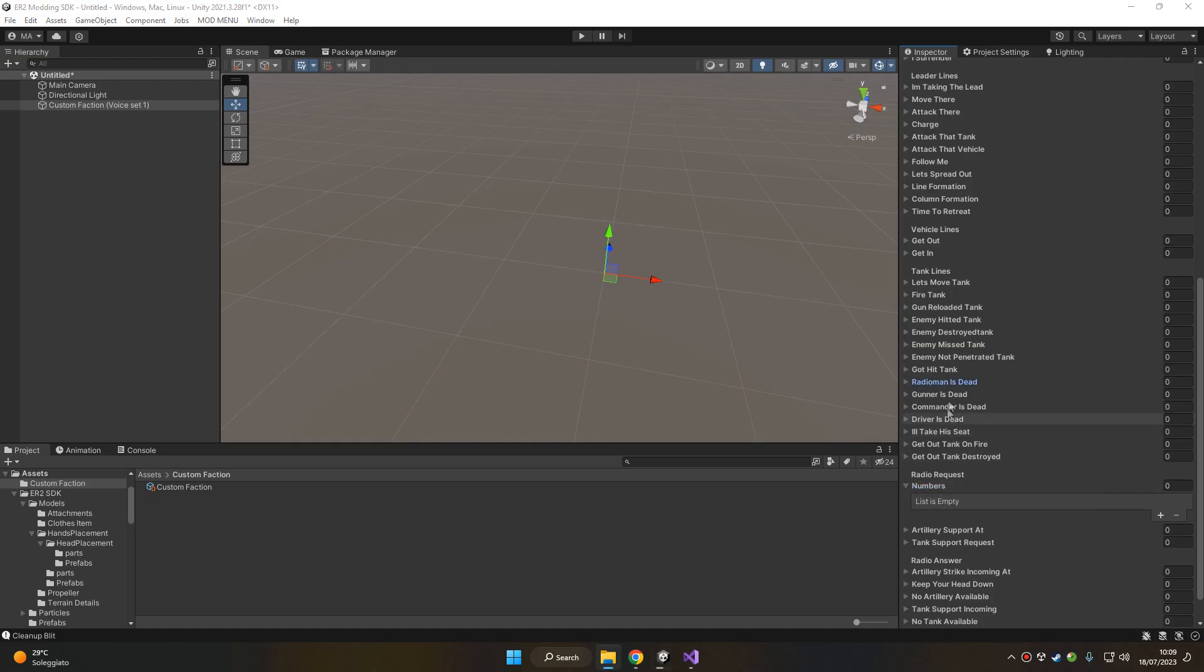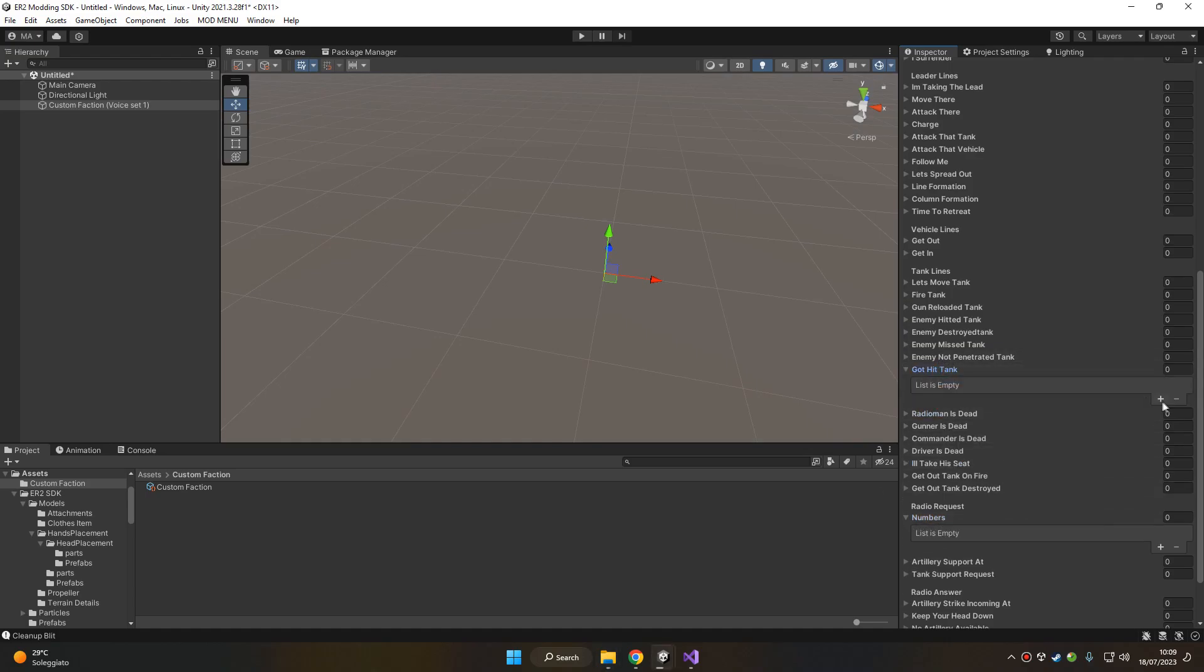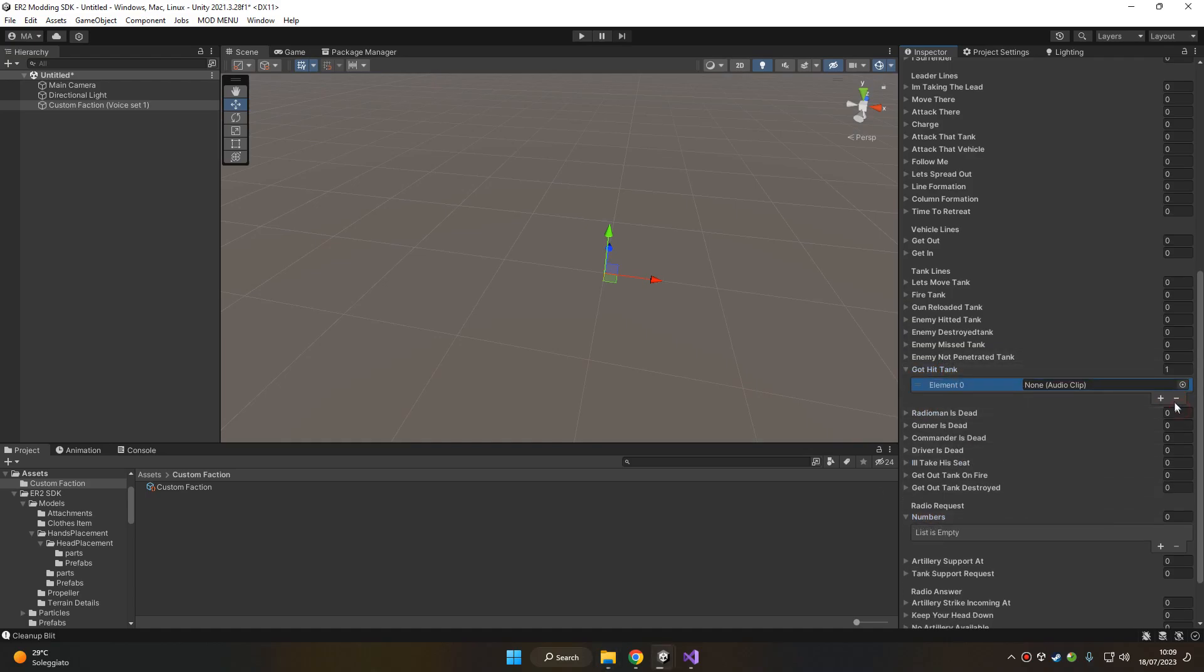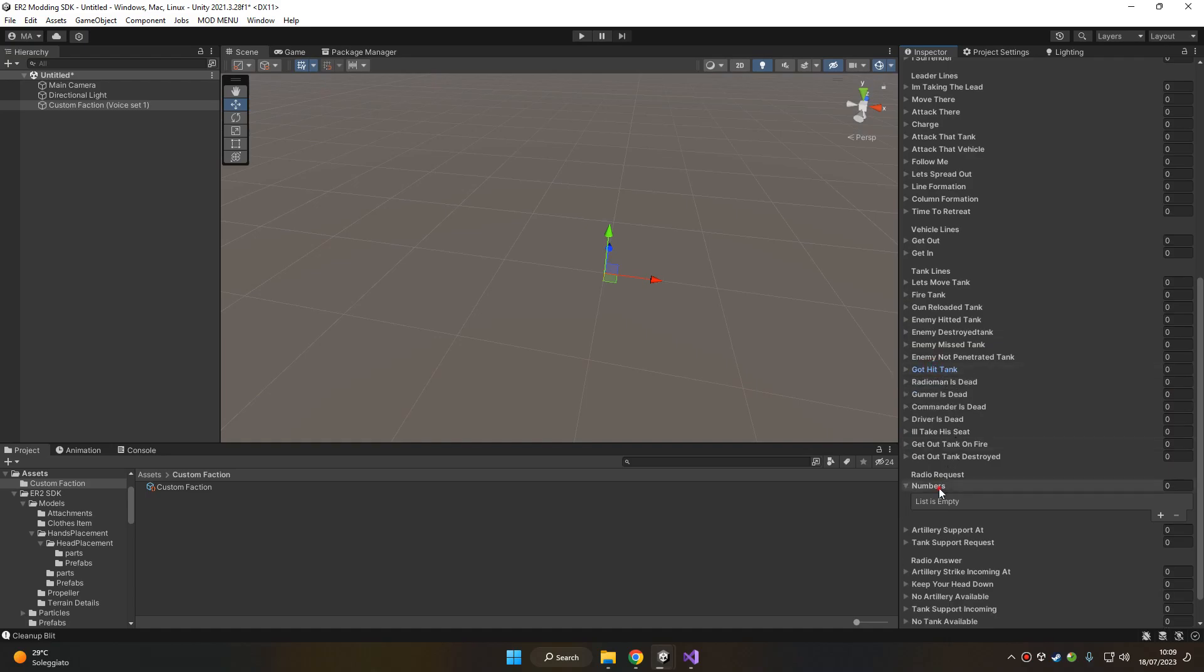So while normally voices can have multiple values as they are variations of the same voice, in this case of the numbers you can't have variation and you only will have all the numbers from 0 to 9.